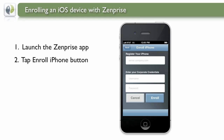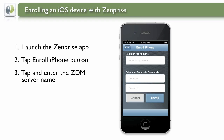Go ahead and tap the Enroll iPhone button to start the process. The first of three fields to fill out is the Server field for registering your iPhone. This is typically provided by your IT department. Go ahead and tap and enter the name of the server URL given to you for enrolling your phone.